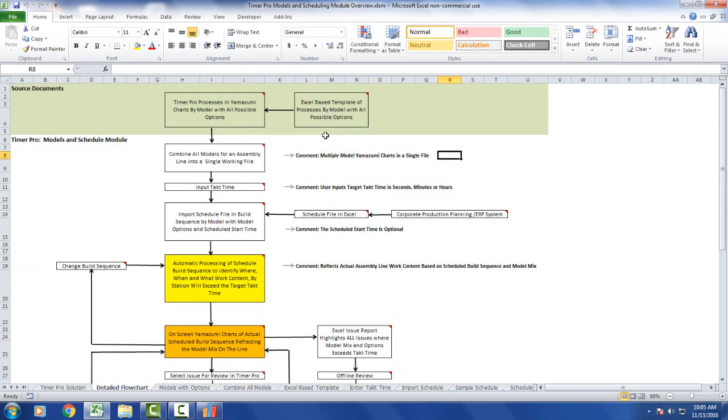But it can also be populated from an Excel template of processes by model with all the possible options. That's what we're going to cover in this video. If you don't want to develop everything within Timer Pro, you can take your existing data and put it into an Excel template.